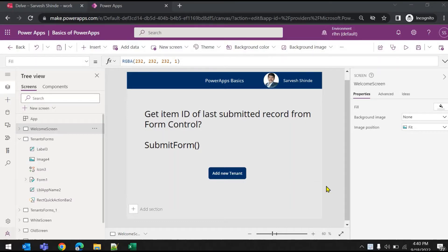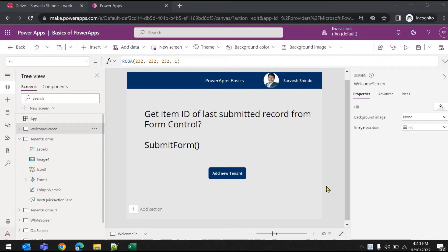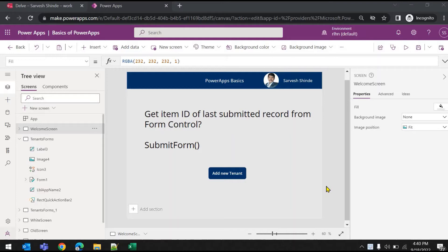In this video, we will be looking at how you can get the item ID or any column or field from the last submitted record from your form control in Power Apps. So you have a form and you have submitted a new record, and for some business logic you need to capture or get the item ID of that record back in the Power App.